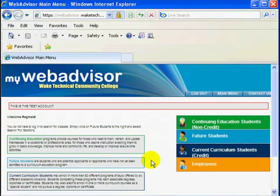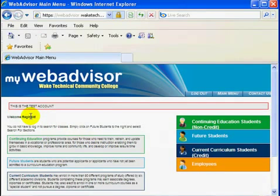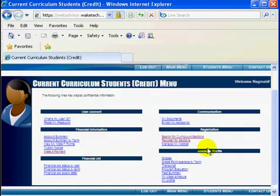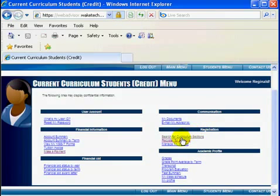You are now logged in to WebAdvisor. Next, click on the Current Curriculum Students category. Locate the heading for Registration and click on Search for Curriculum Sections.